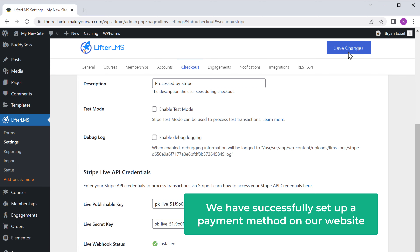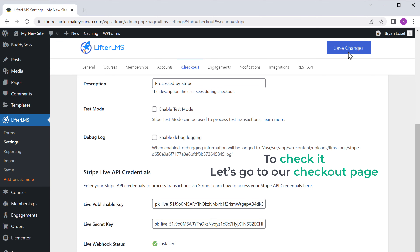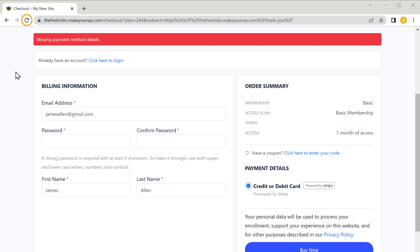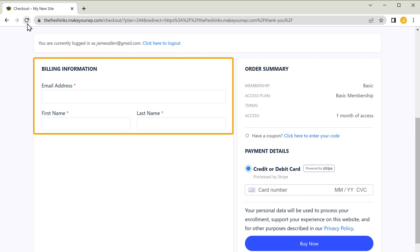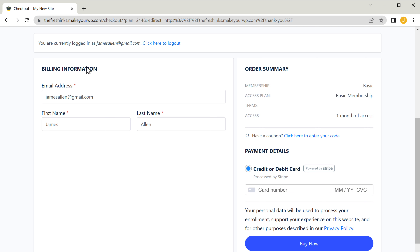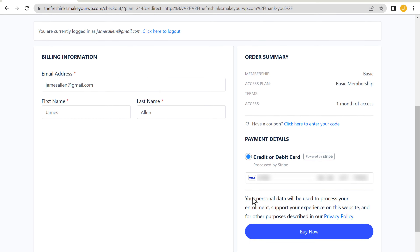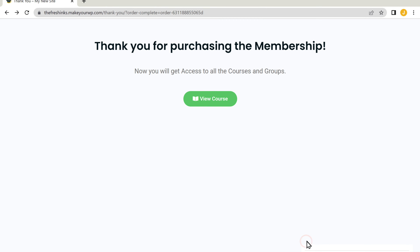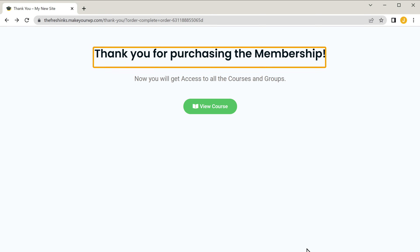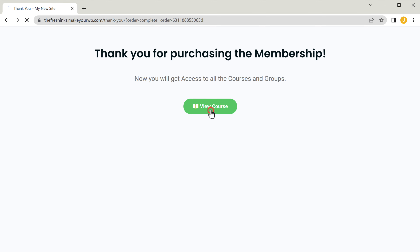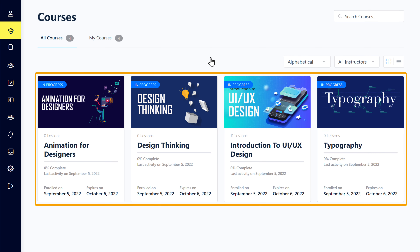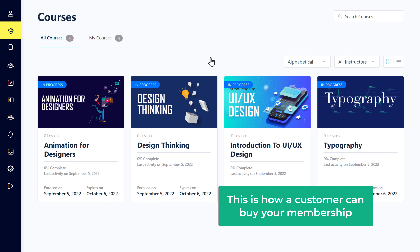So now we have successfully set up a payment method on our website. To check it, let's go to our checkout page and click refresh. You can see that we now have the card option to make the payment. So like we did before, let's enter these details, then enter our card details. Now if we click buy now, you can see that we successfully purchased our membership, which means we can access our course. So now if we click view course, you can see all the courses which are included in the plan that we purchased.